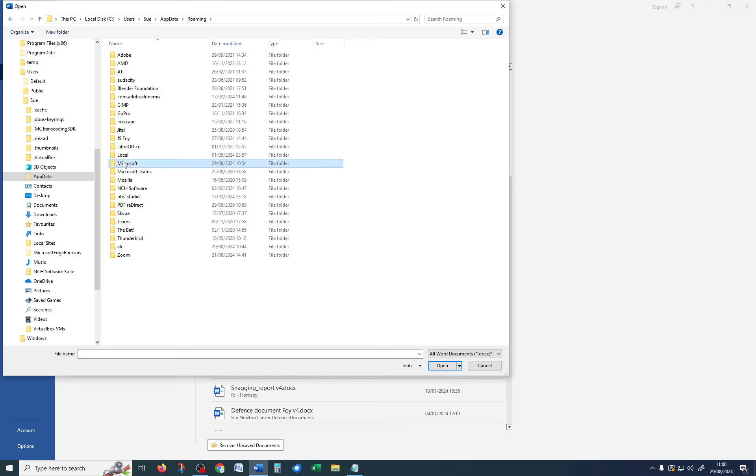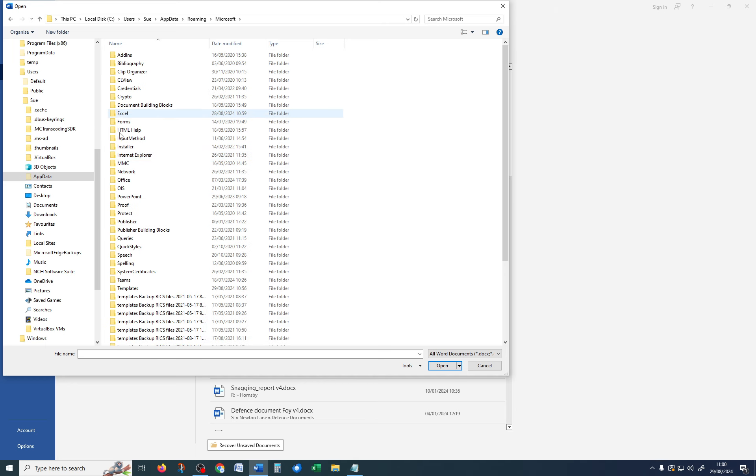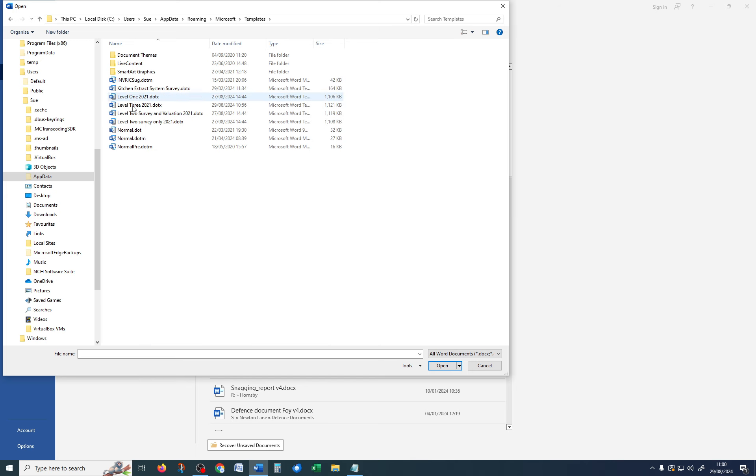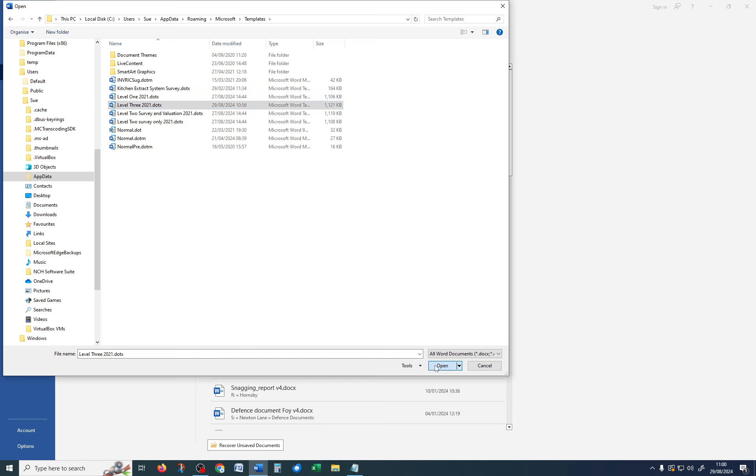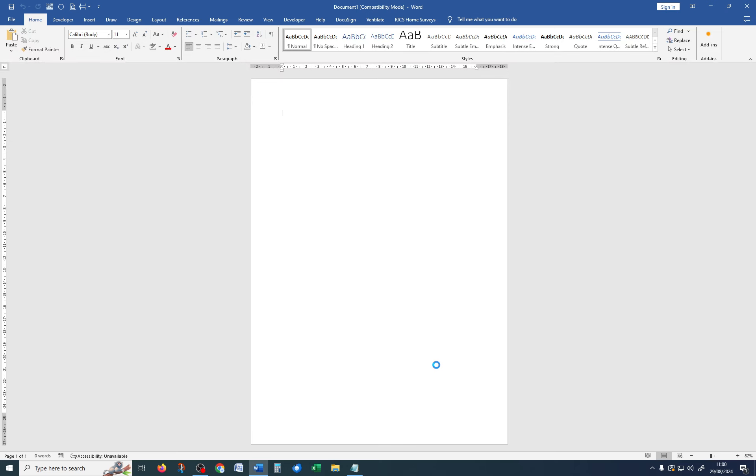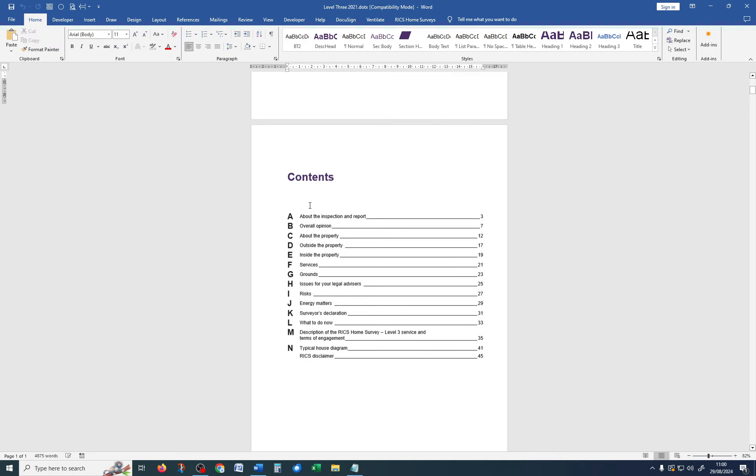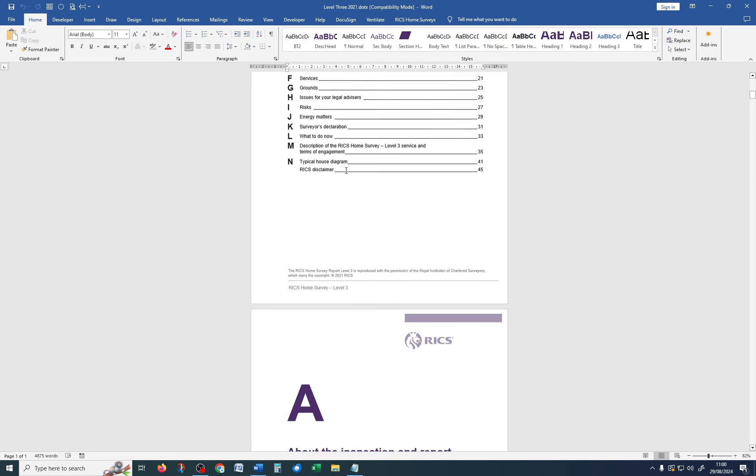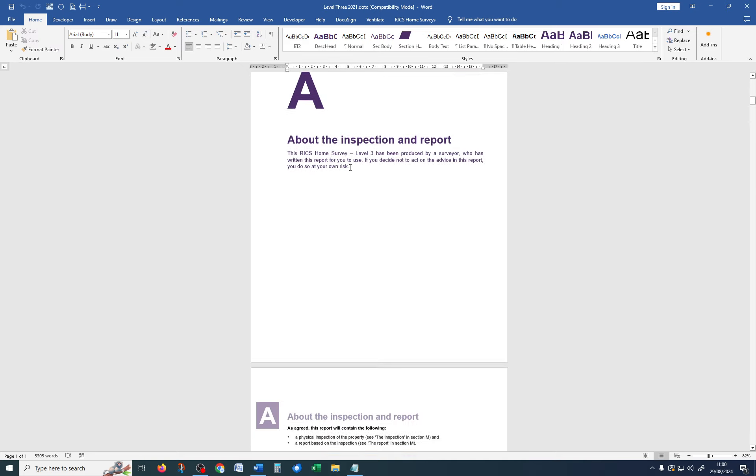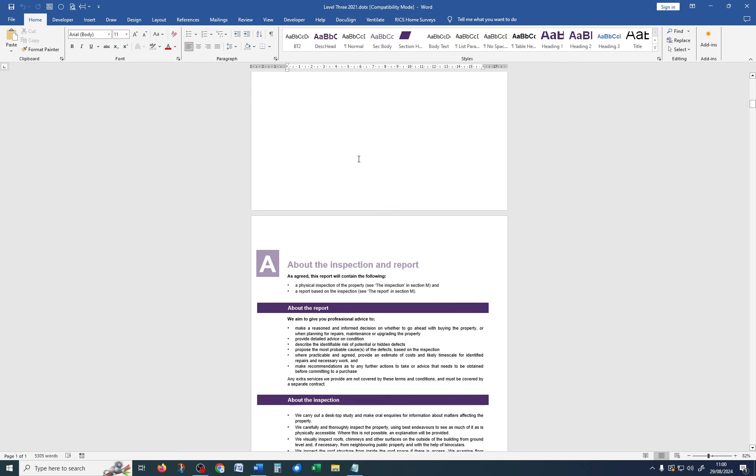Oh, sorry, Microsoft and Templates. And there's the Level 3. And I want to open that Level 3. And you can see up here, it says dot X. And that tells me I've got a template open and not a document. So, any changes I make will be absolutely permanent.